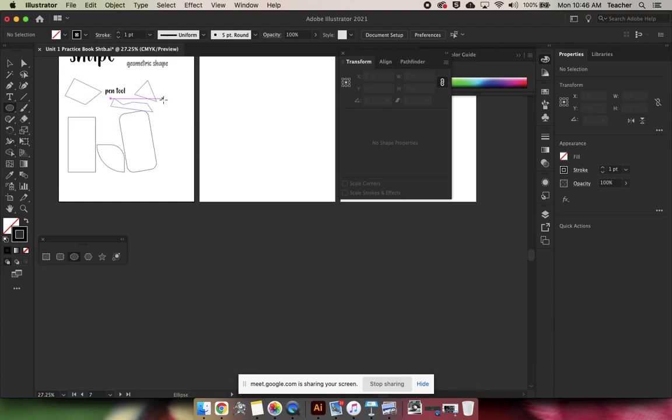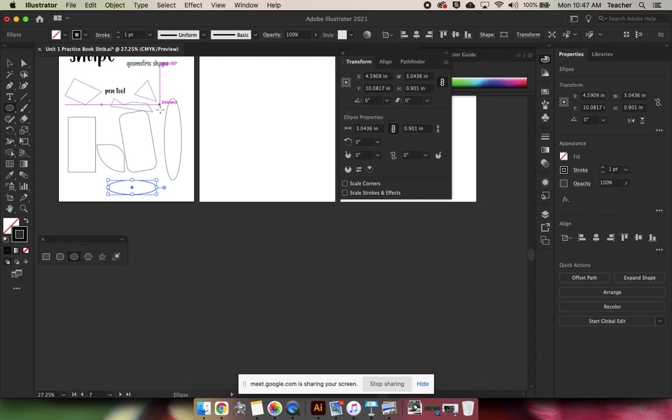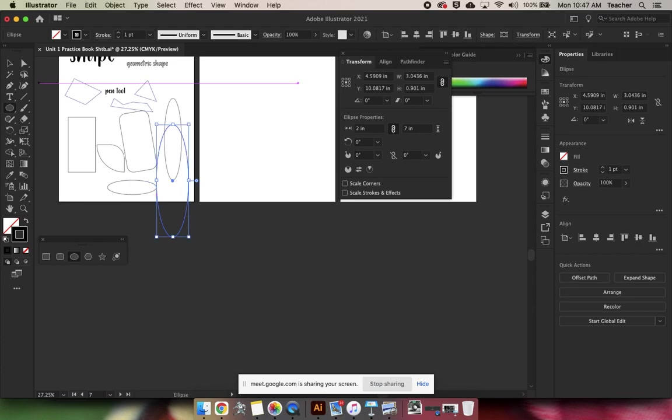Ellipse tool is oval or circle. So if you click and drag, you can make ovals. You can also click and release and that dialog box will pop up if you have a specific width and height that you need. So say two inches and seven inches.